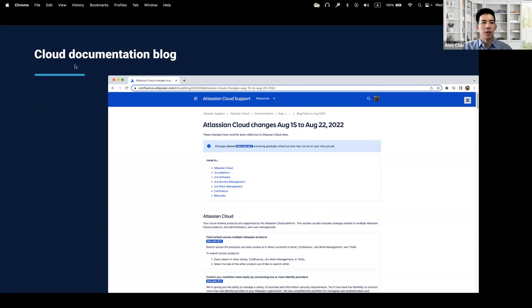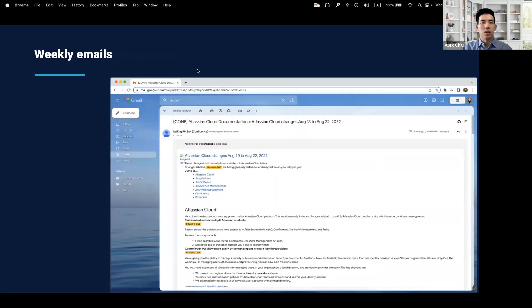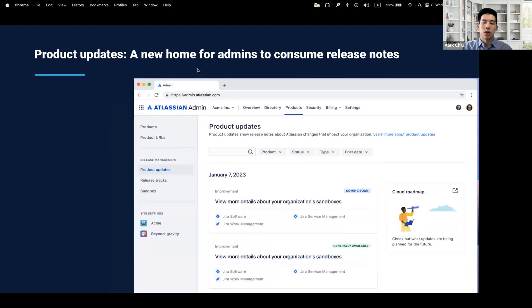One of the many is the cloud documentation blog. There's also the weekly emails and the public roadmap as well. But with product updates, we hope to be streamlining the process a little bit.